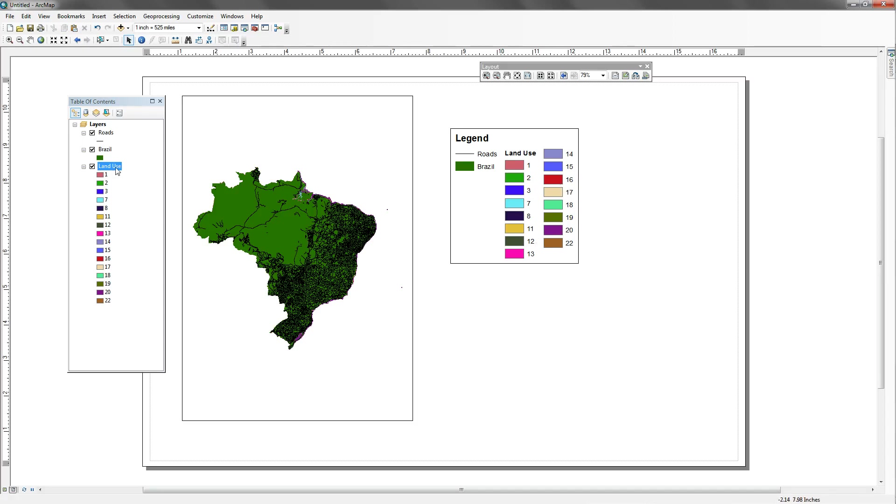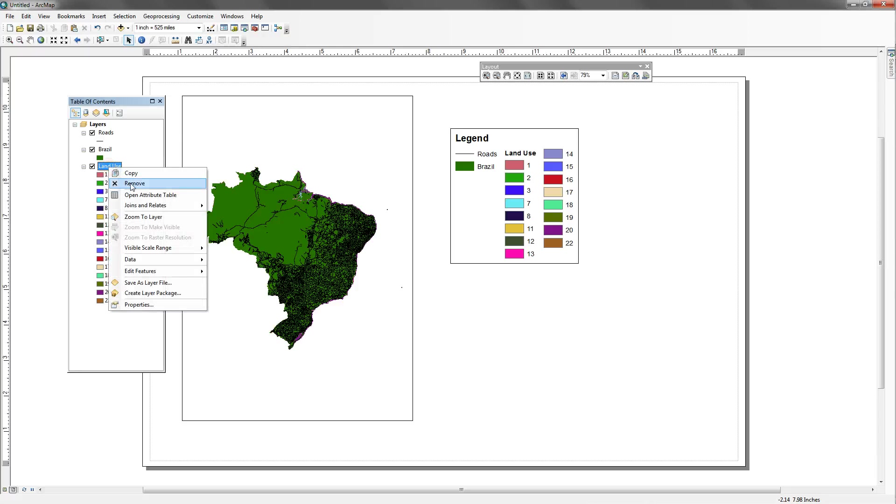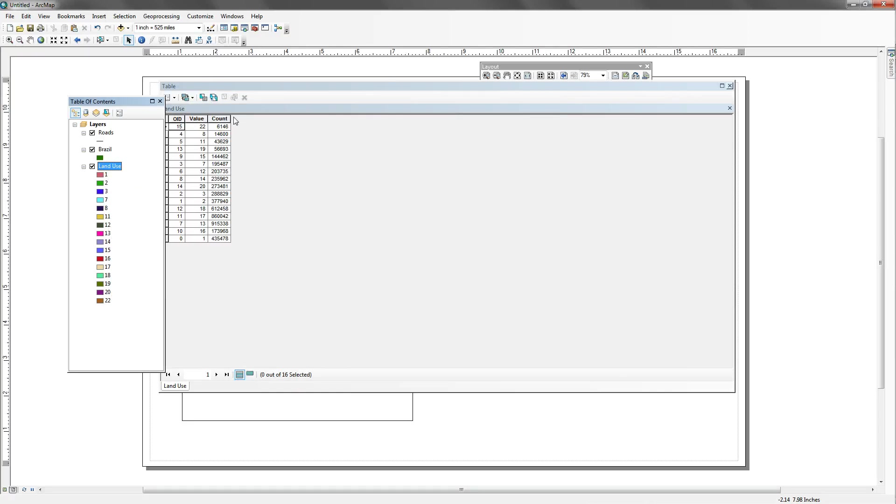Now I have a problem which is I have all these numbers that don't really mean anything. And you have two options in that situation. If you have data that's coming straight from an attribute table and it hasn't been classified in a way that's going to be useful to the map reader, you have two options.